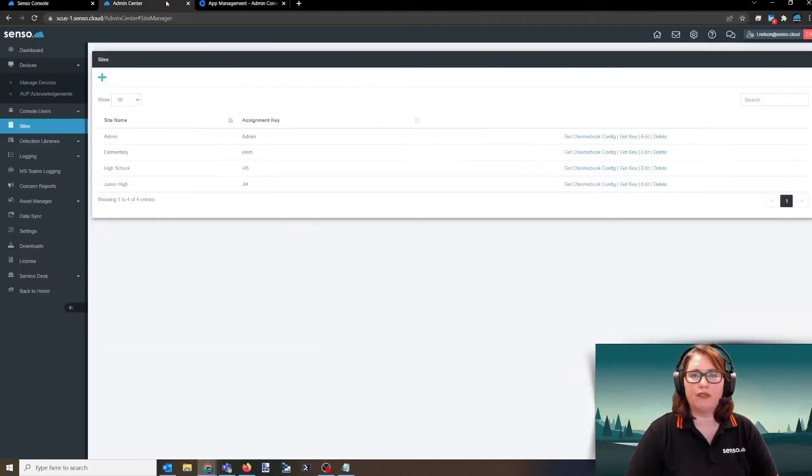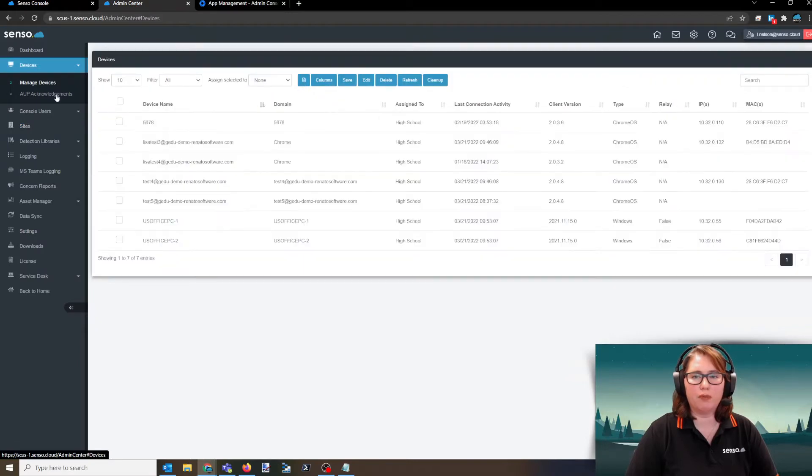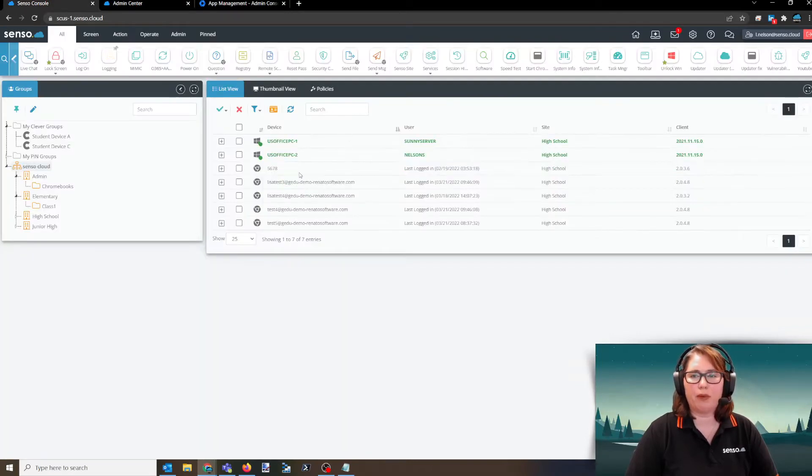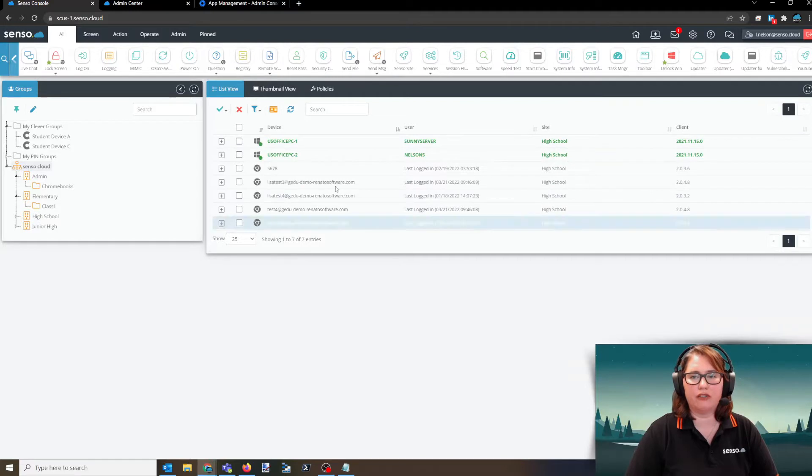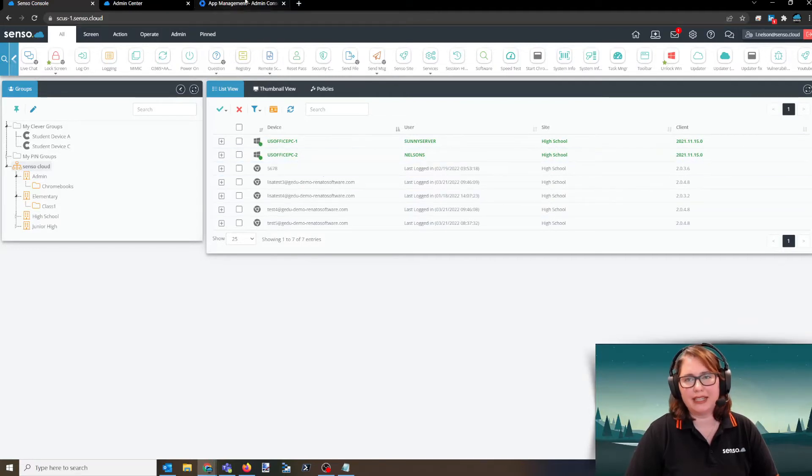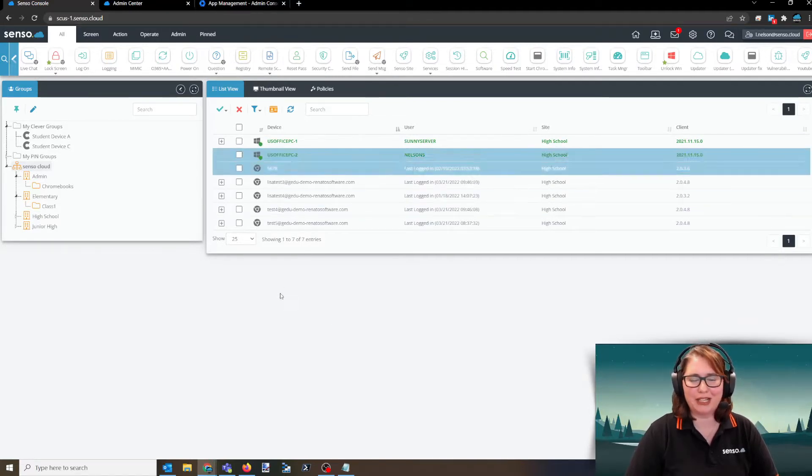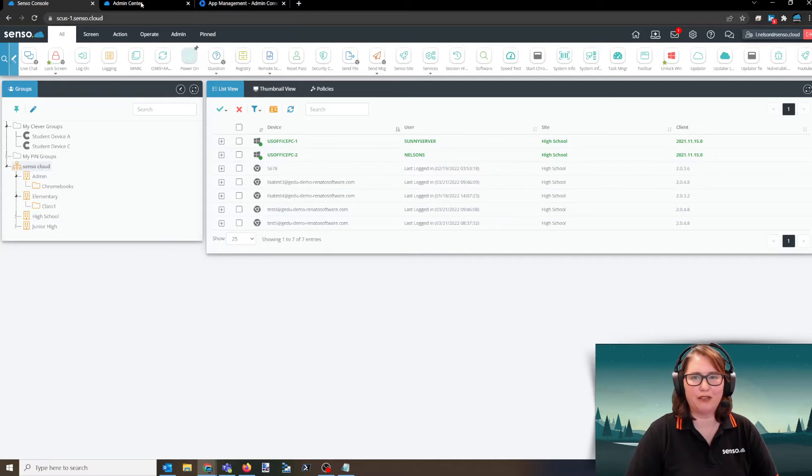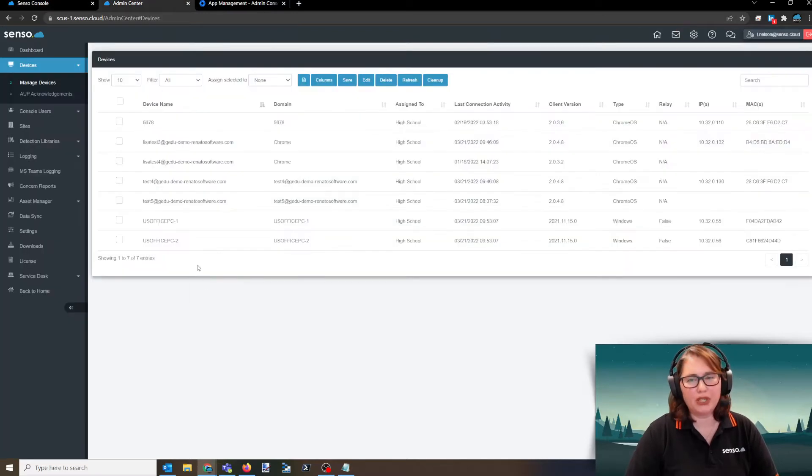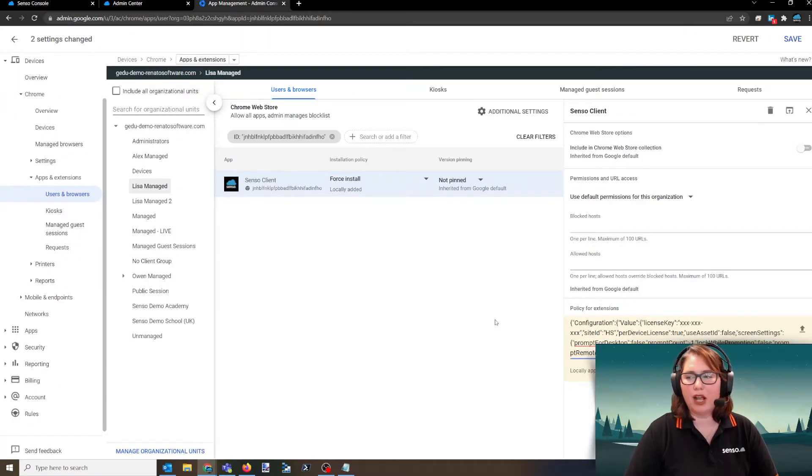Once you have done that, your devices will then show up over here in your managed devices and then they will start populating themselves here in list view. Now because I deleted the configuration file over here, my devices have fallen out of the portal, but you get an idea of what's going to happen there.